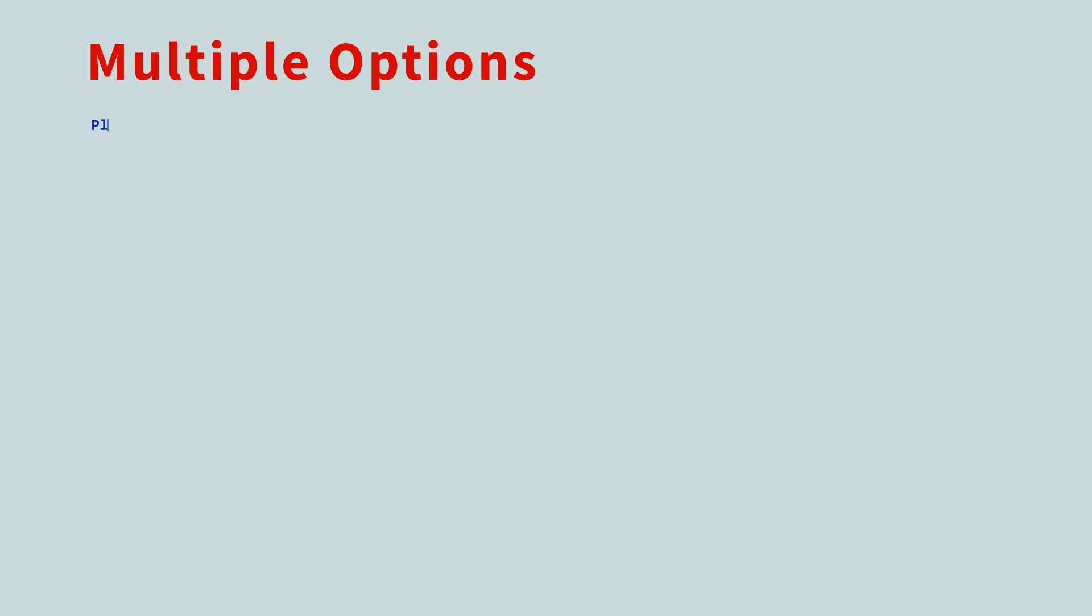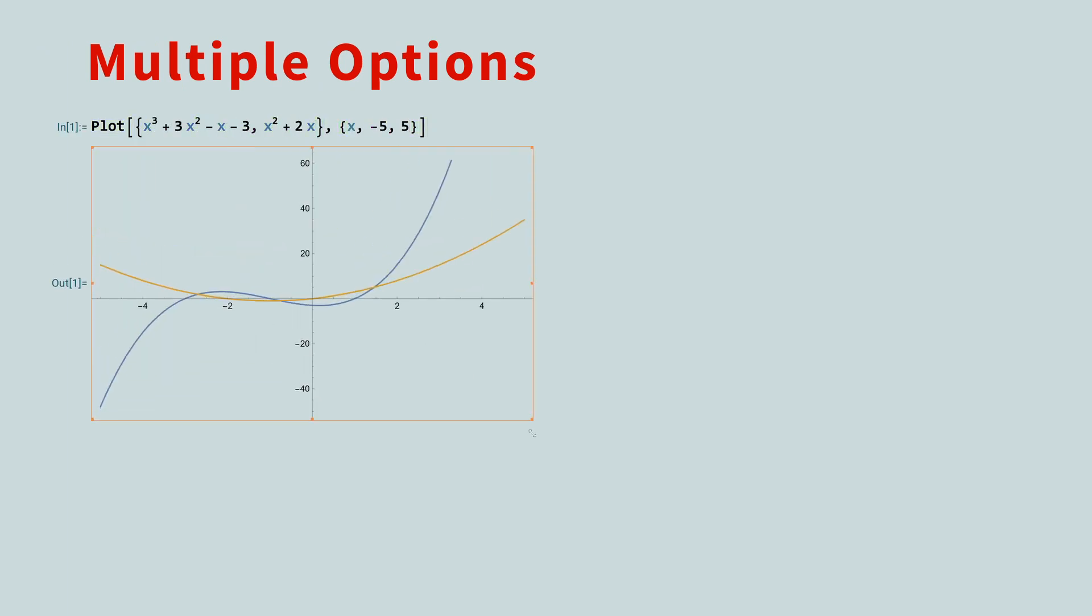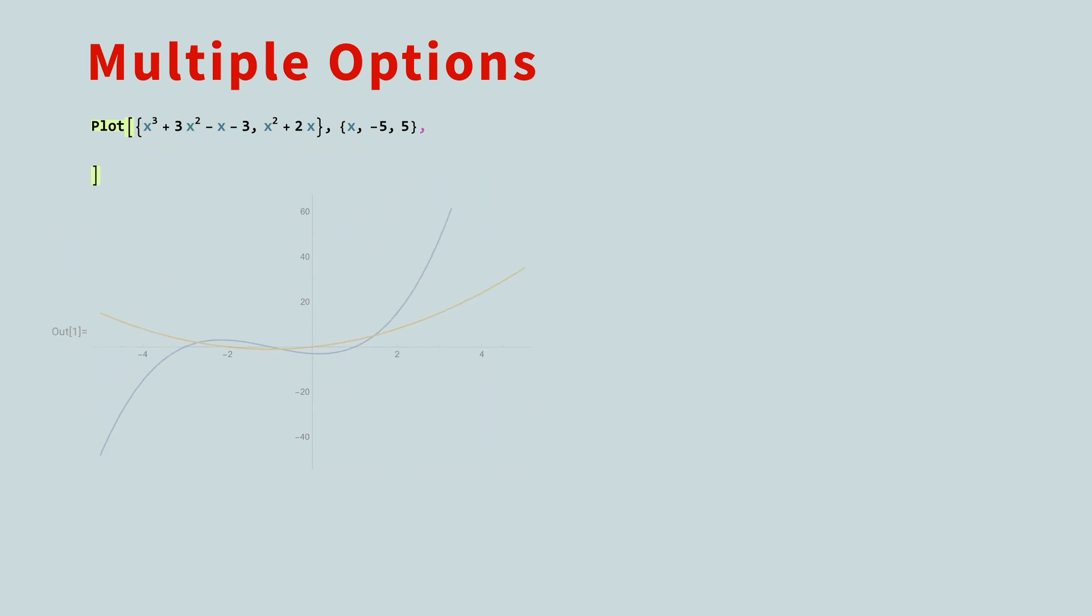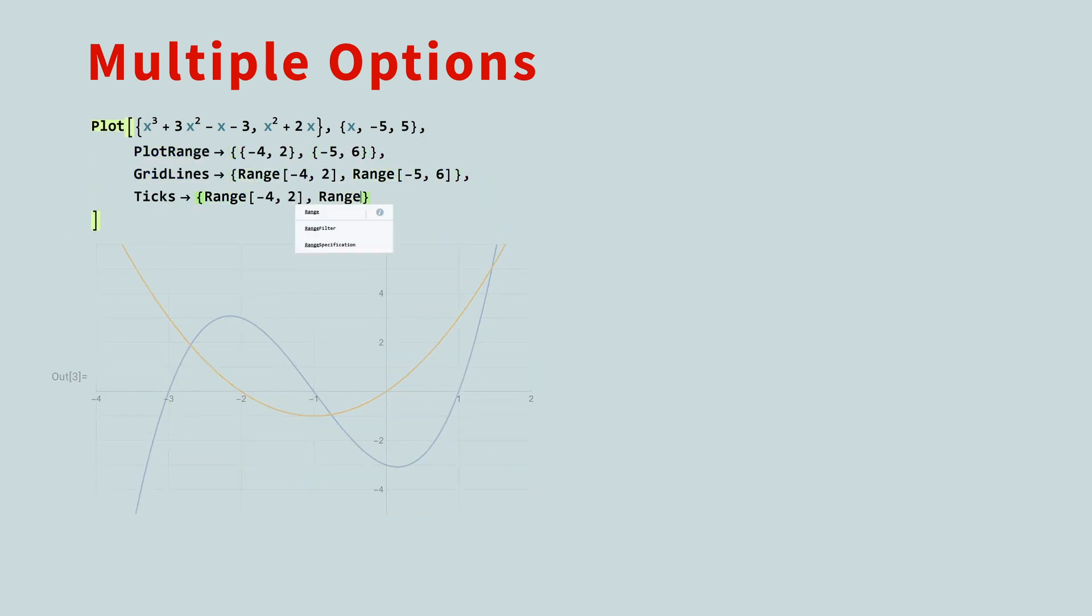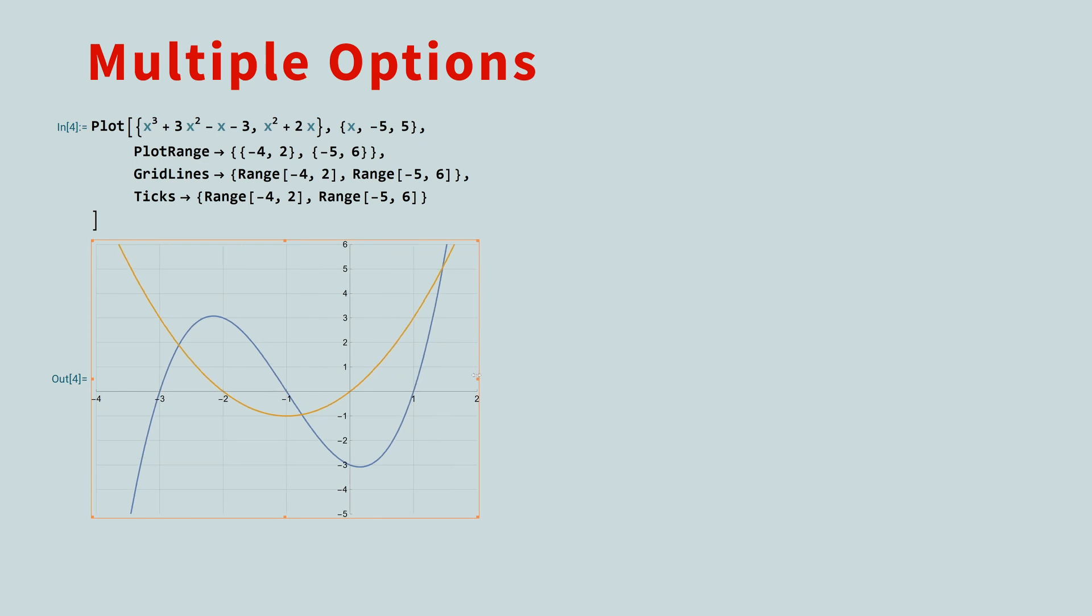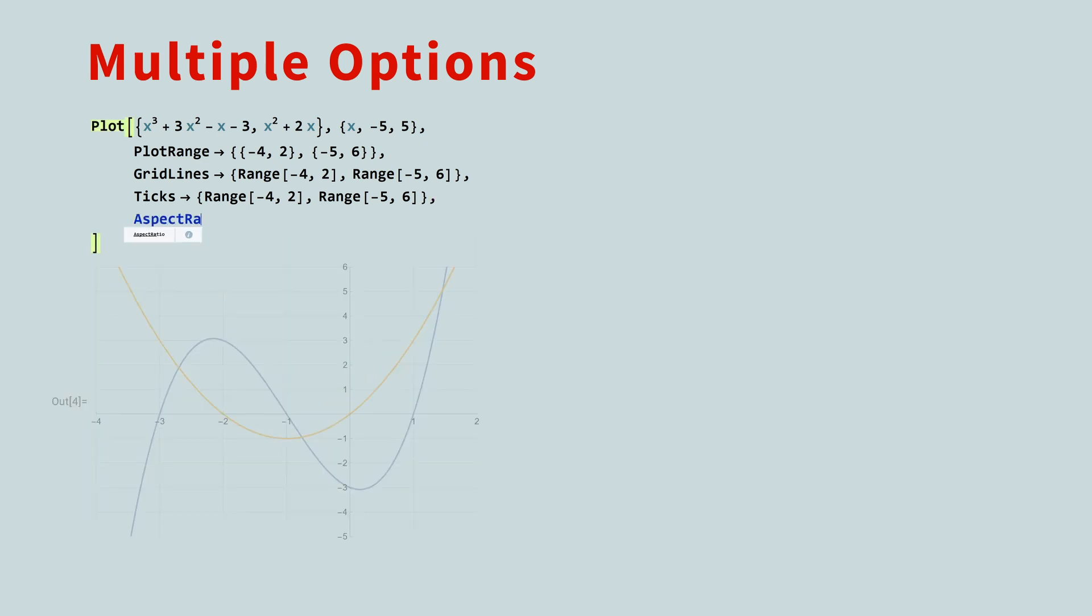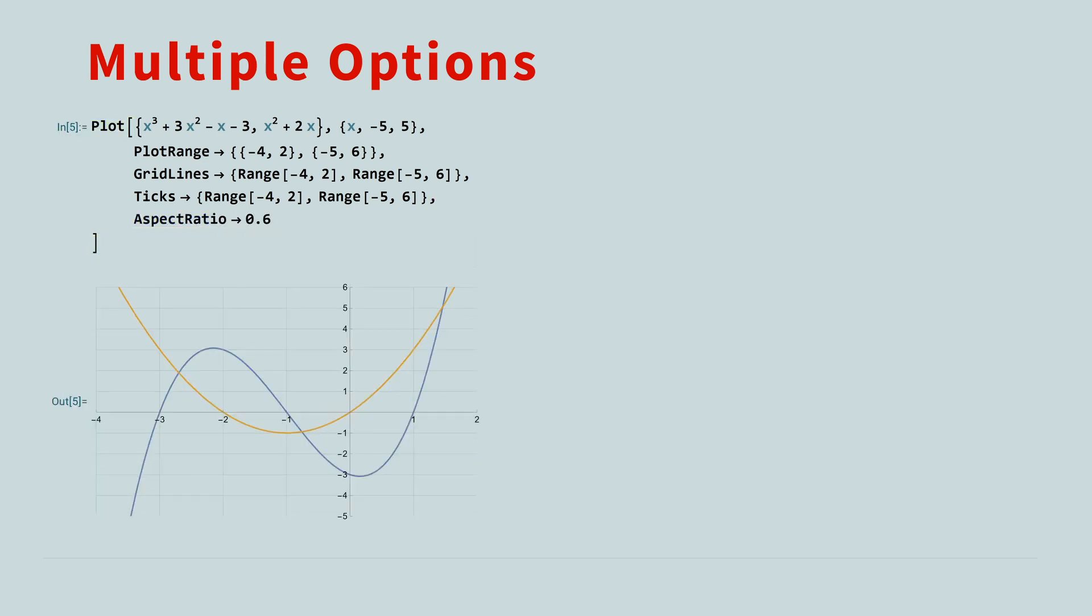And remember, in Mathematica, you can use multiple options at the same time. By changing the plot range, adding gridlines, specifying the ticks, and changing the aspect ratio, you can quickly create a plot that focuses on those features you're interested in.